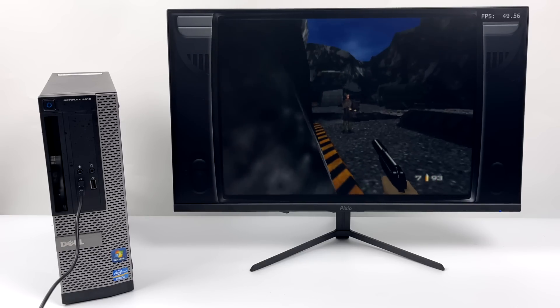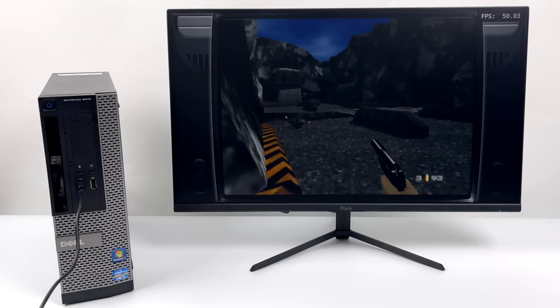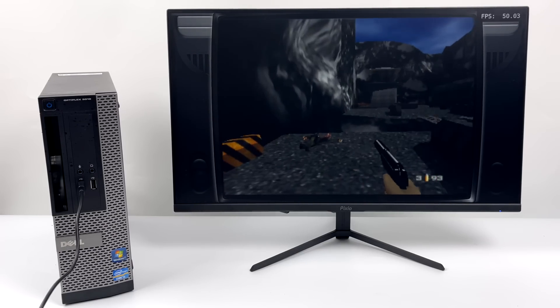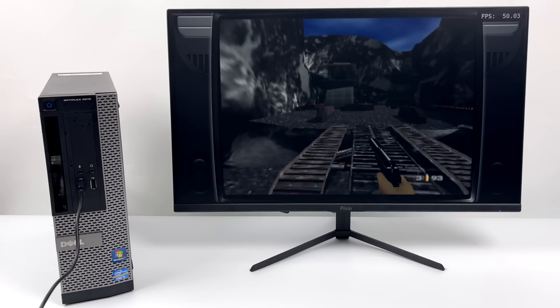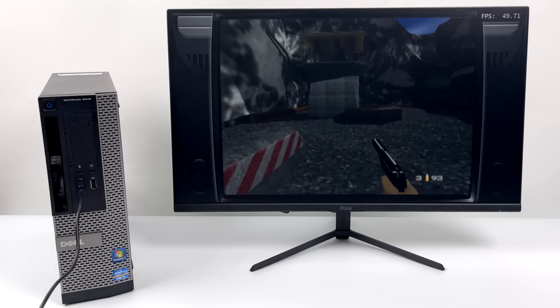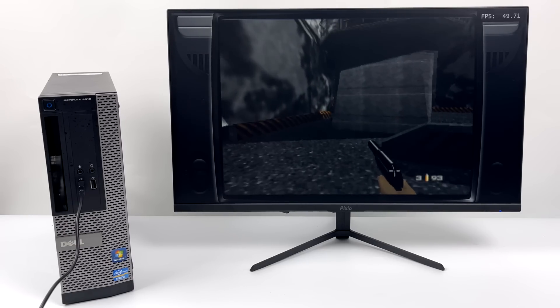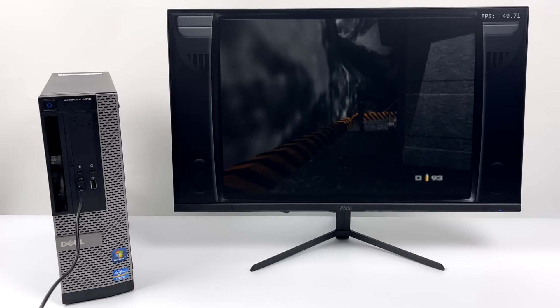Next on the list, we have some N64 with GoldenEye 007. And for this core here, I'm using the Mupen 64 Plus Next Core inside of RetroArch. But you can use the standalone version of Mupen if you want to.